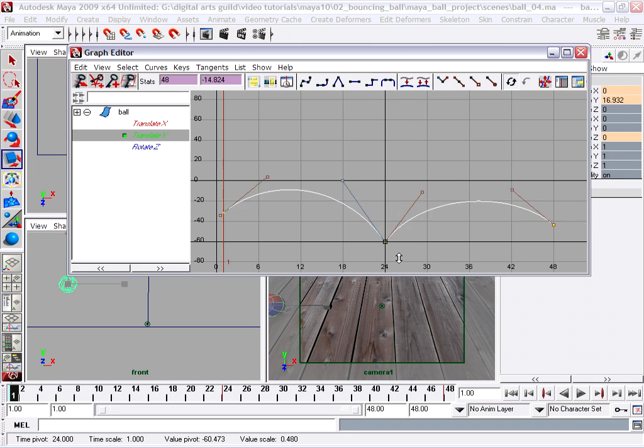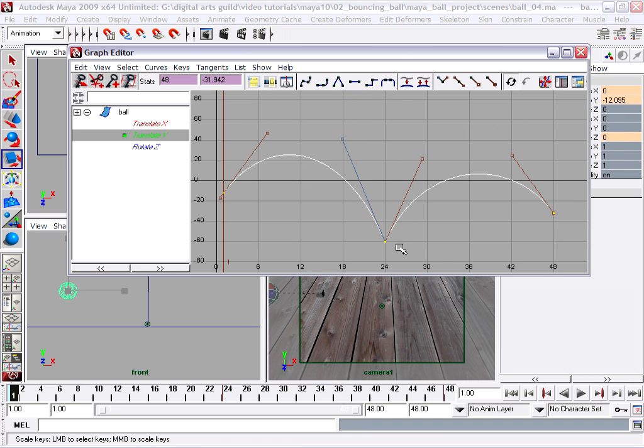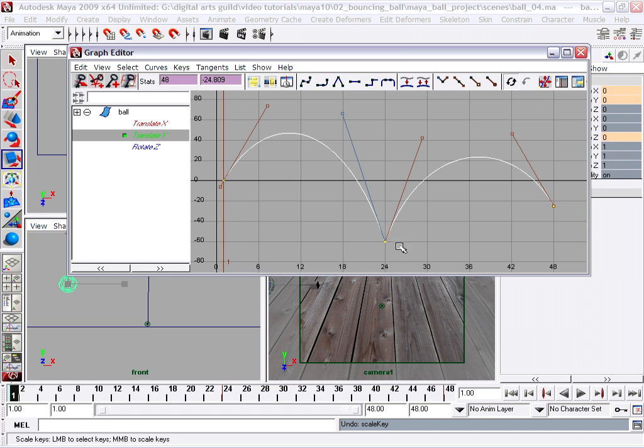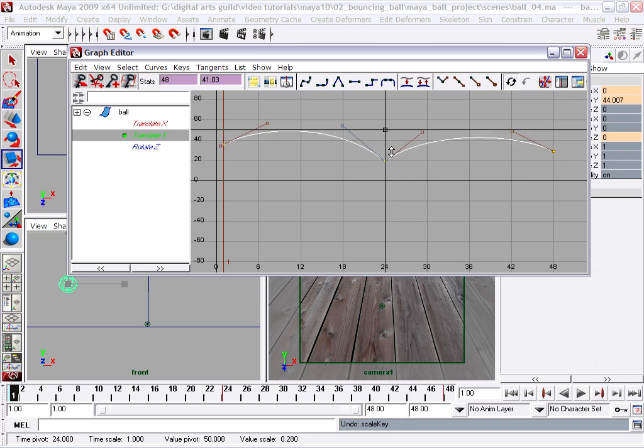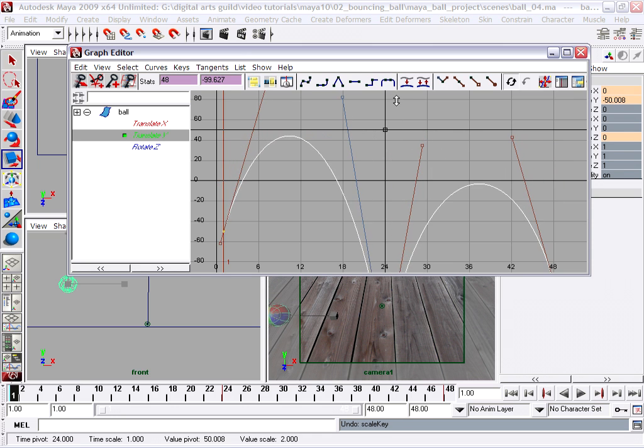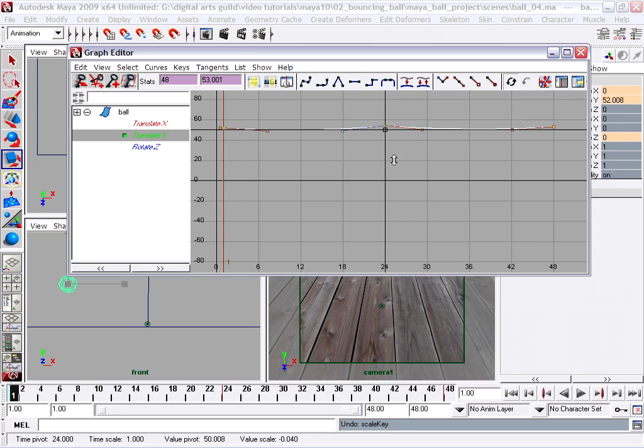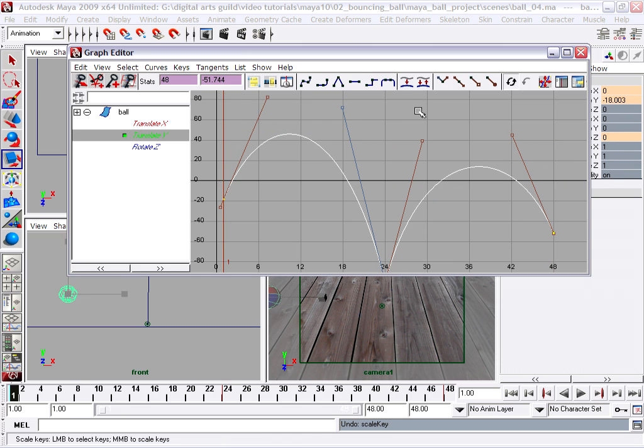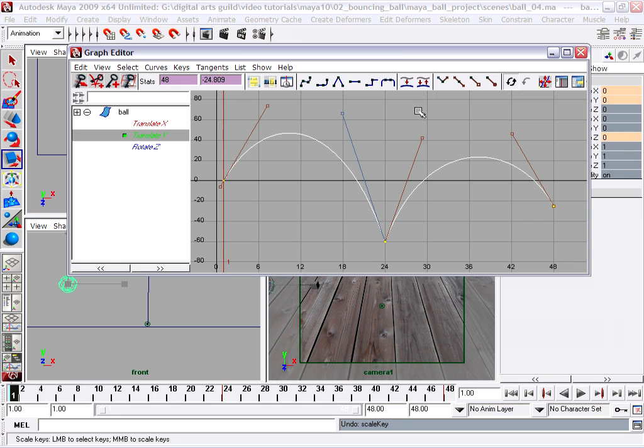That's the center of my scale operation. If I press the Z key and undo and do the same thing by clicking up at the top with the middle mouse button, you see I'm scaling from a different center. So I'm going to press Z again.